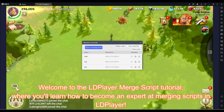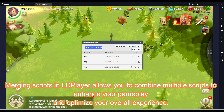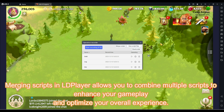Welcome to the LD Player Merge Script Tutorial, where you'll learn how to become an expert at merging scripts in LD Player. Merging scripts in LD Player allows you to combine multiple scripts to enhance your gameplay and optimize your overall experience.